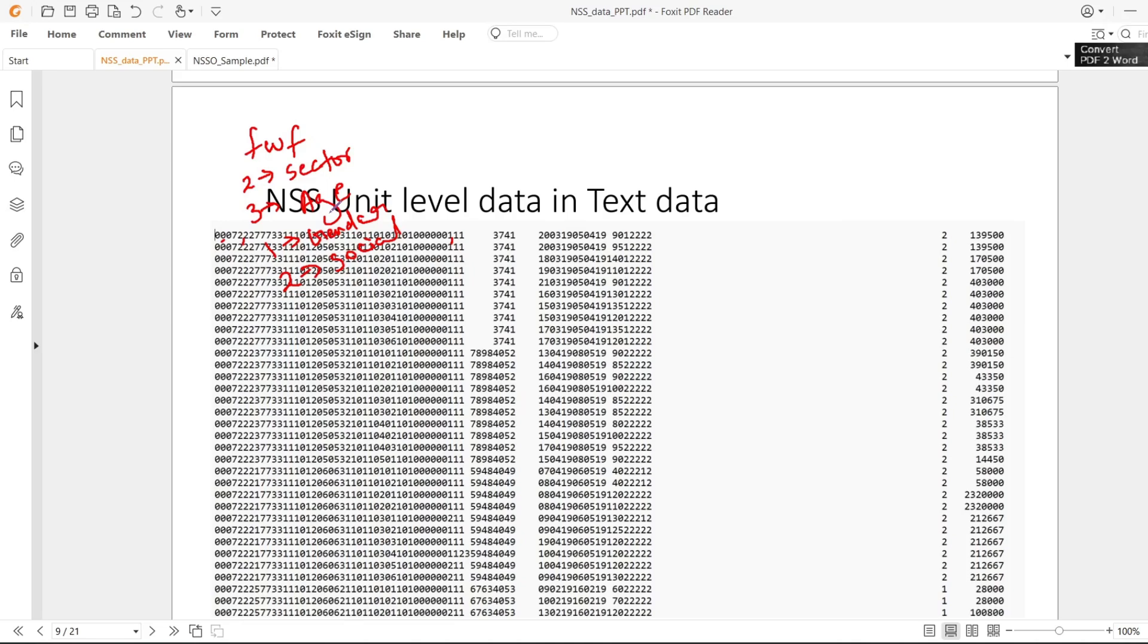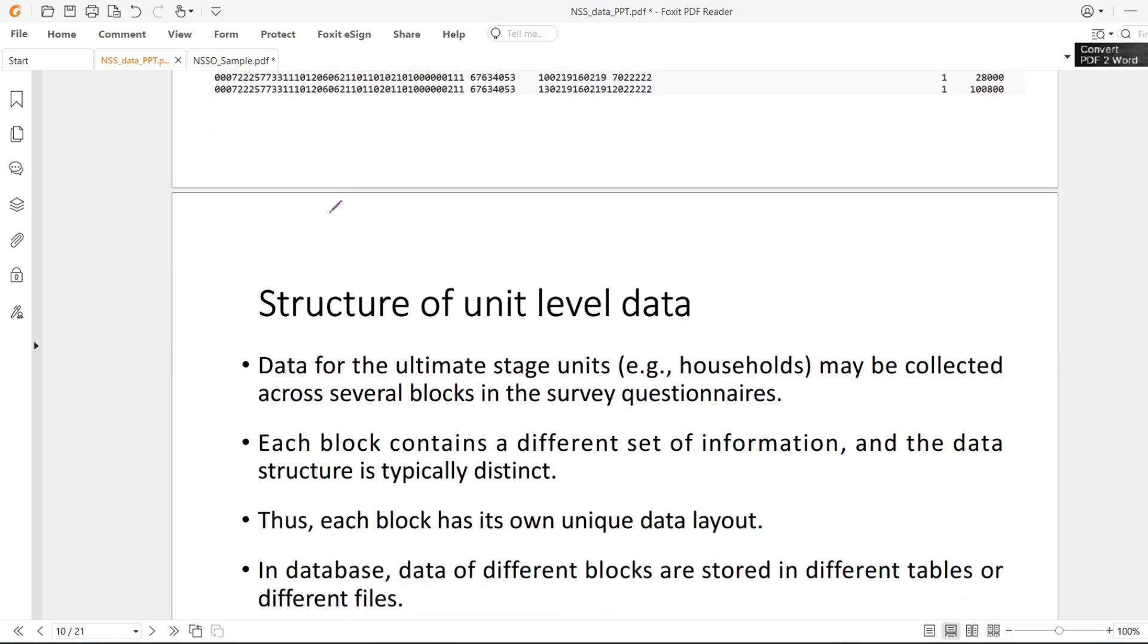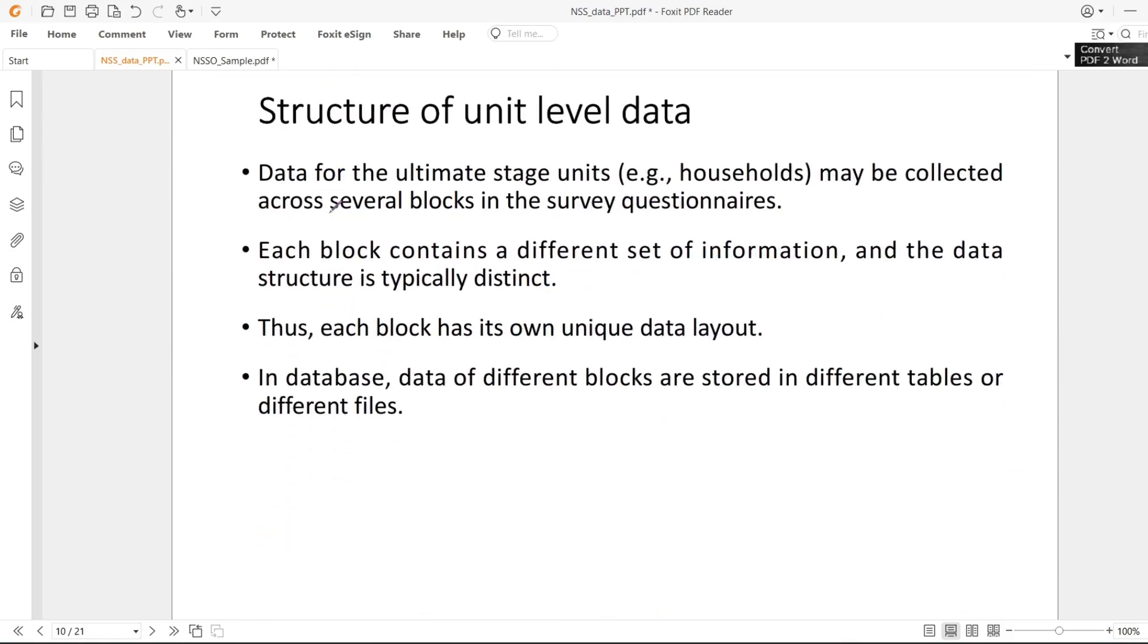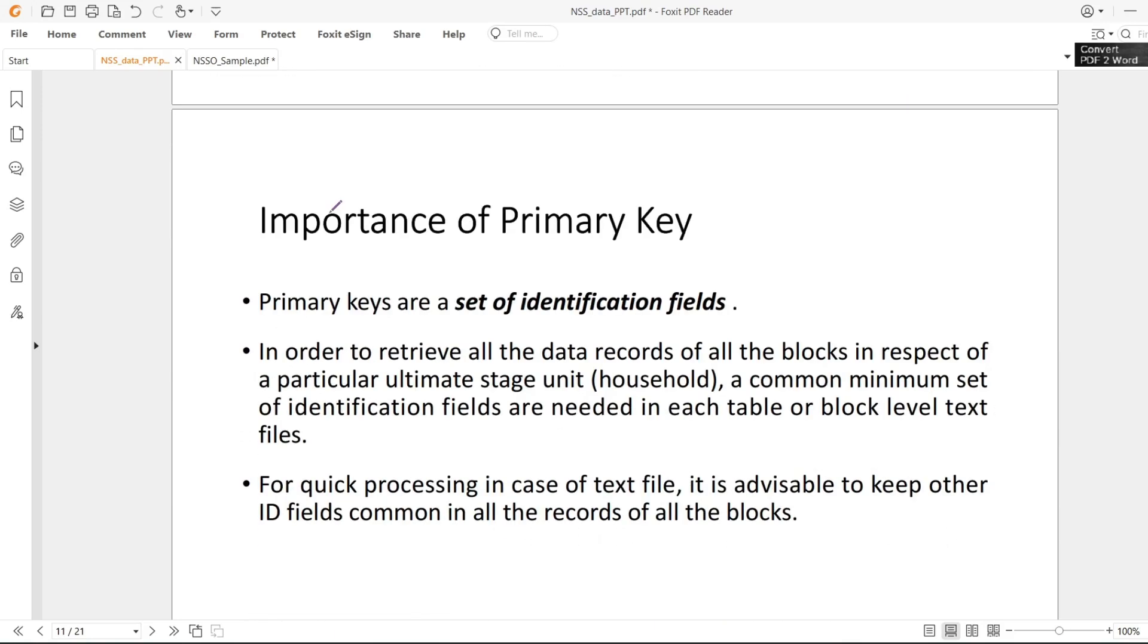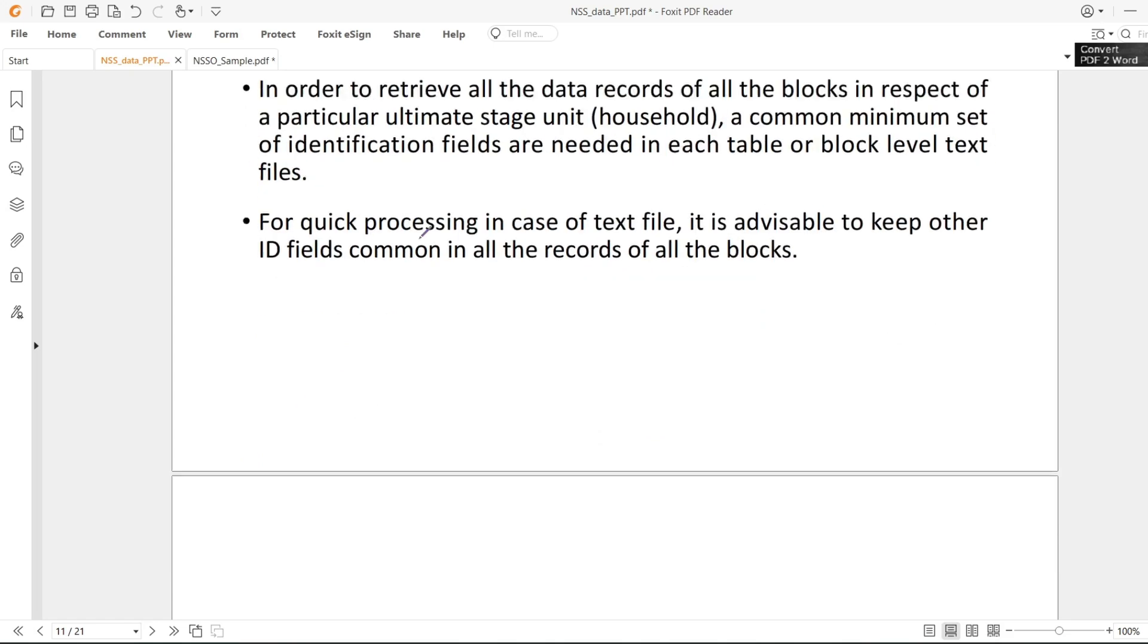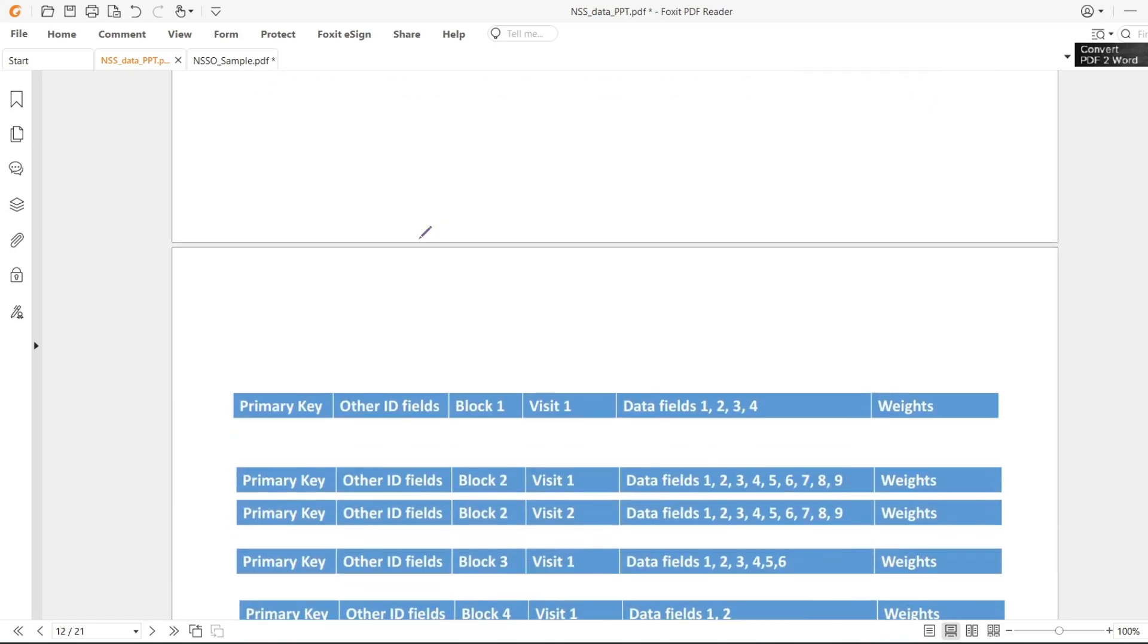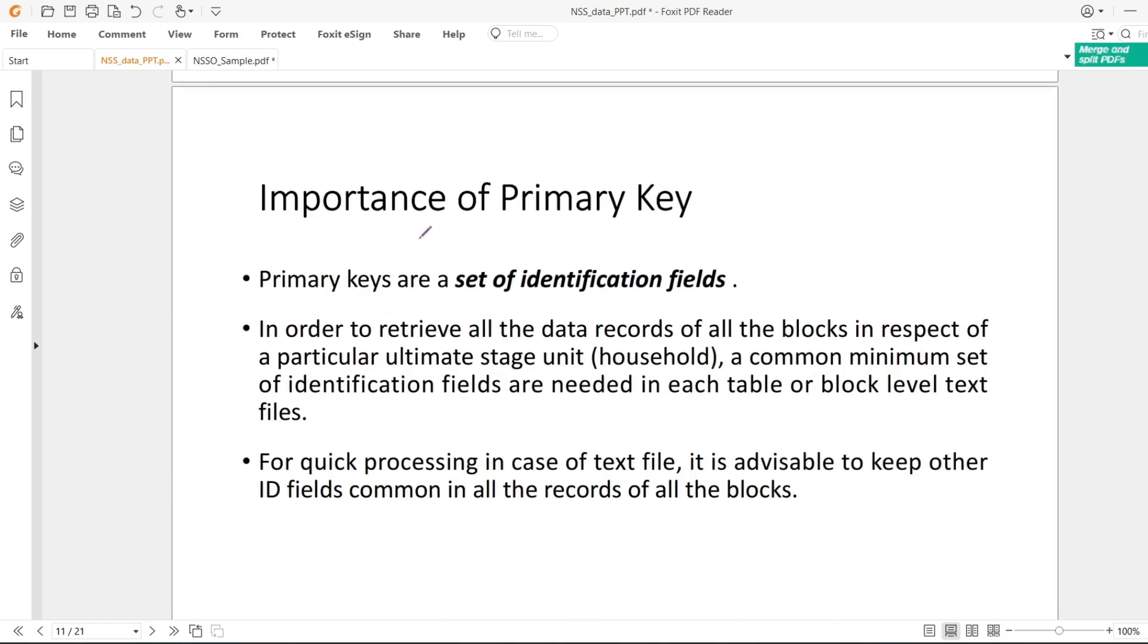Primary key is very important. What do I mean? If you have been given household level data and individual level data, and you want to merge these two, you will use one-to-many relation.